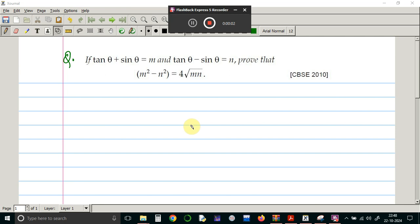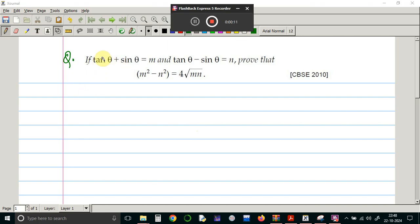Hello everyone. In this video we are going to solve a question from the introduction to trigonometry chapter, class 10th mathematics. In this question, tan theta plus sin theta is equal to m, and tan theta minus sin theta is equal to n is given.